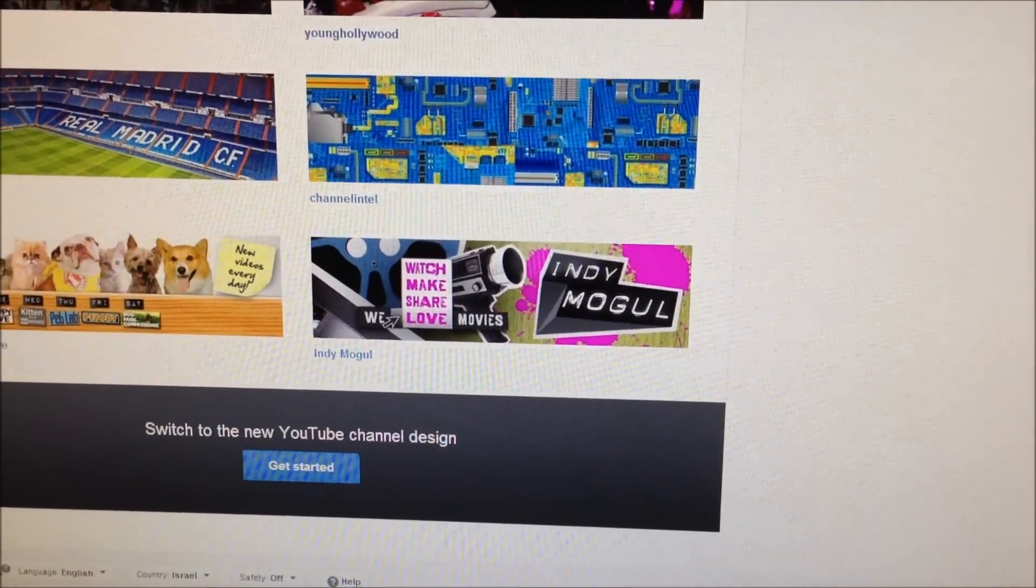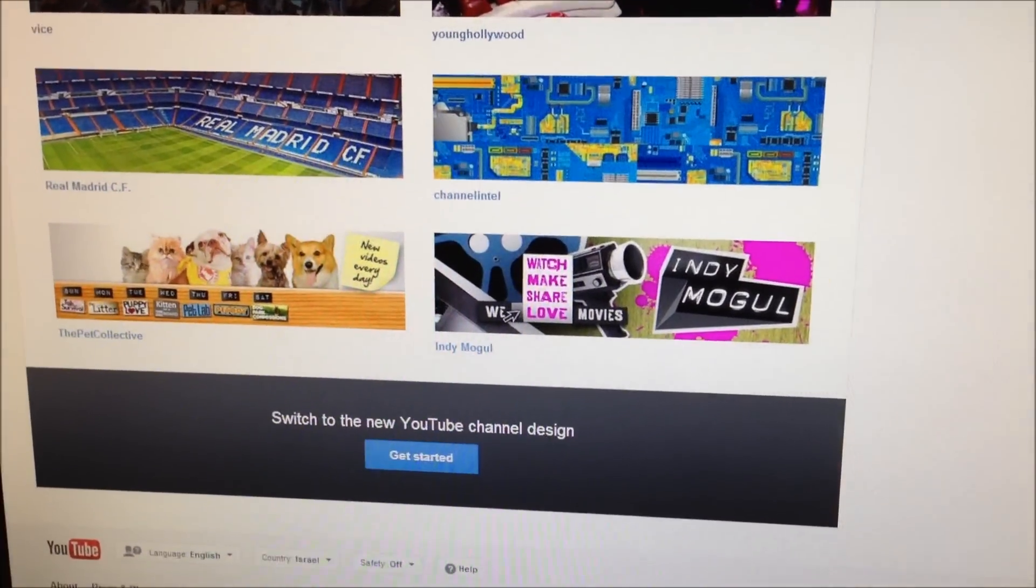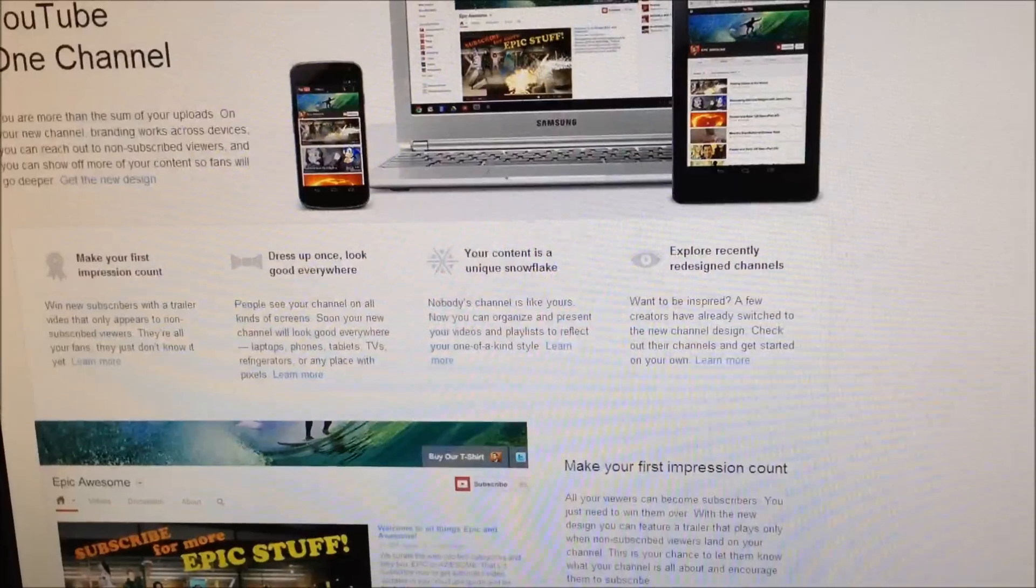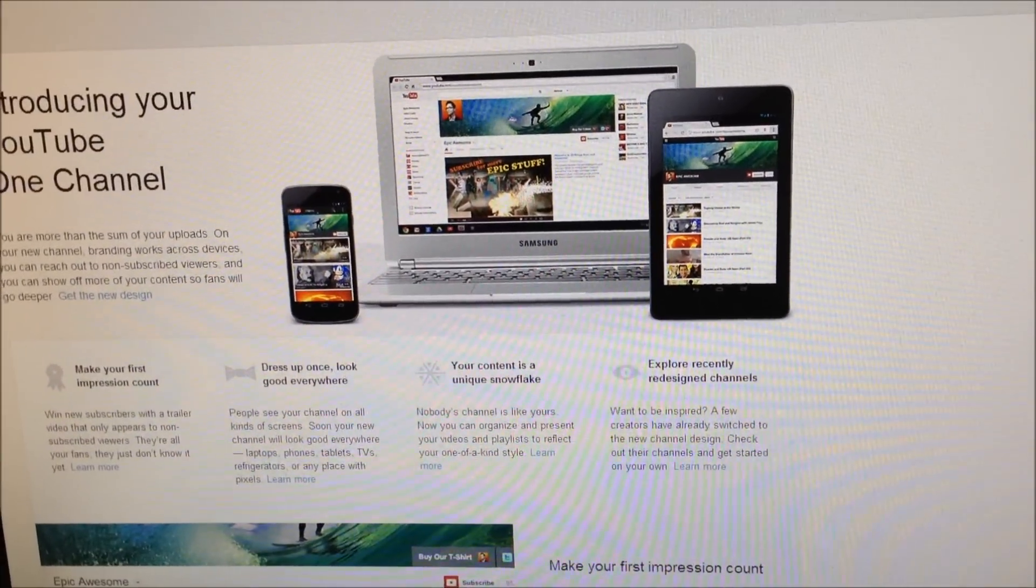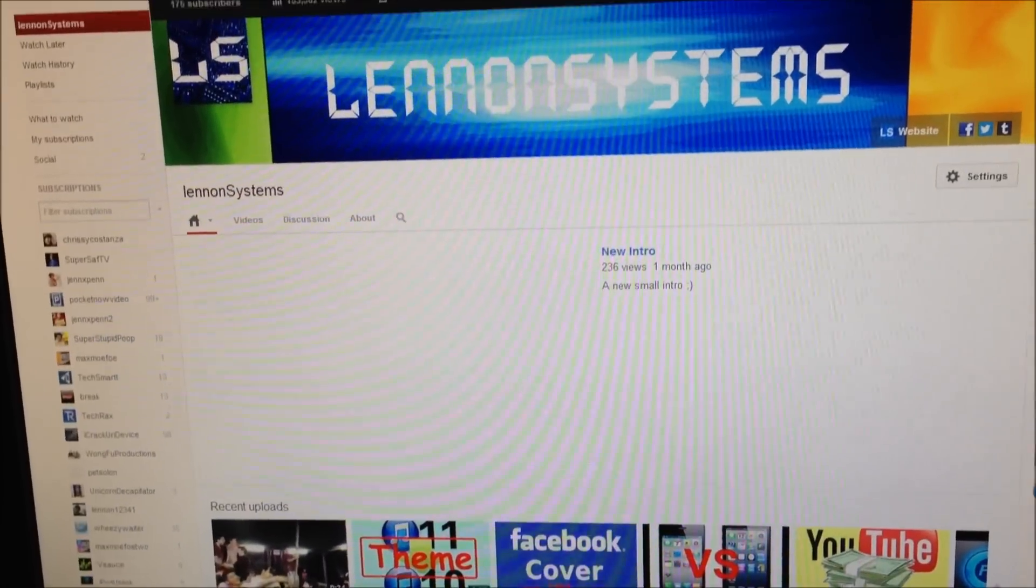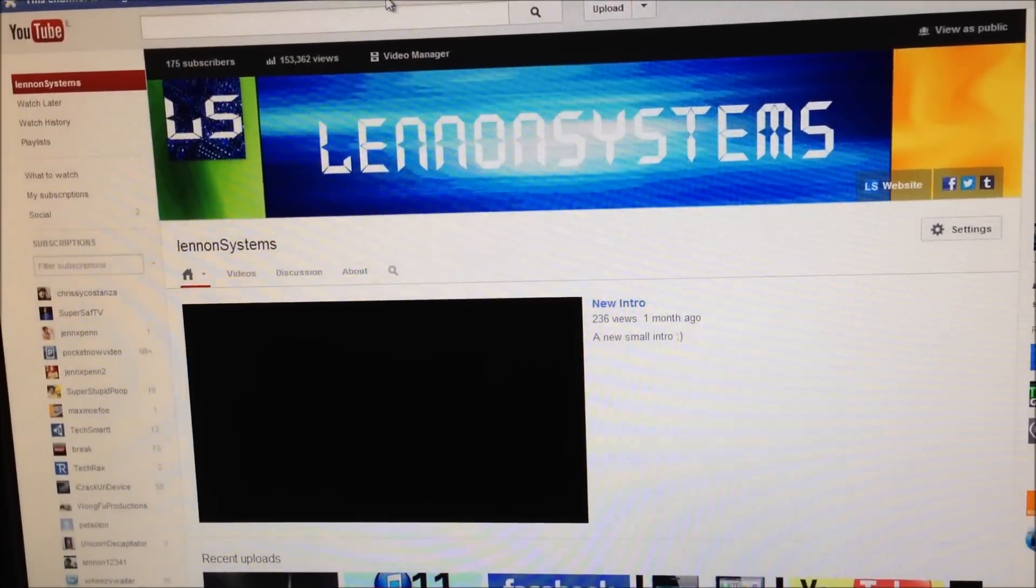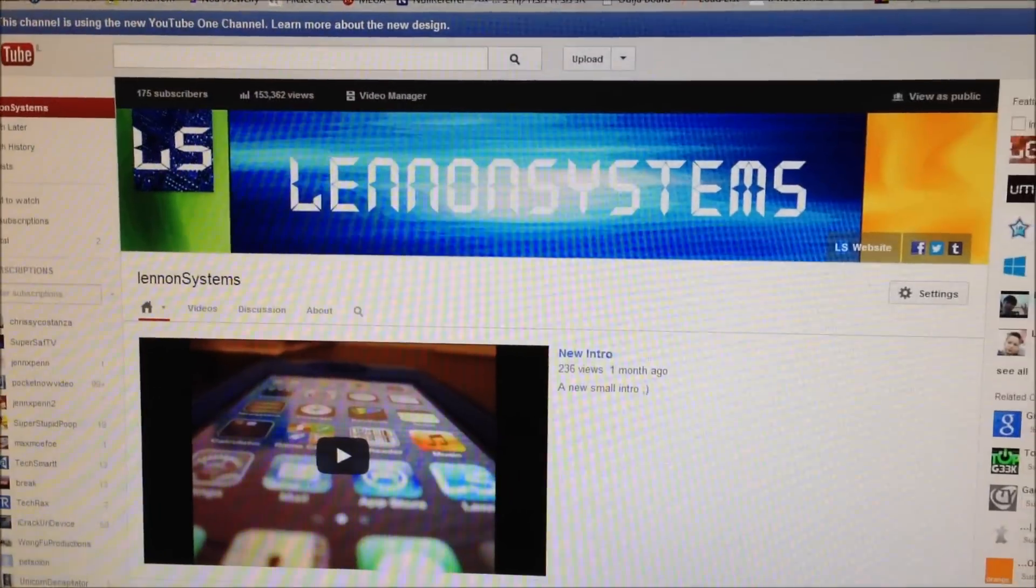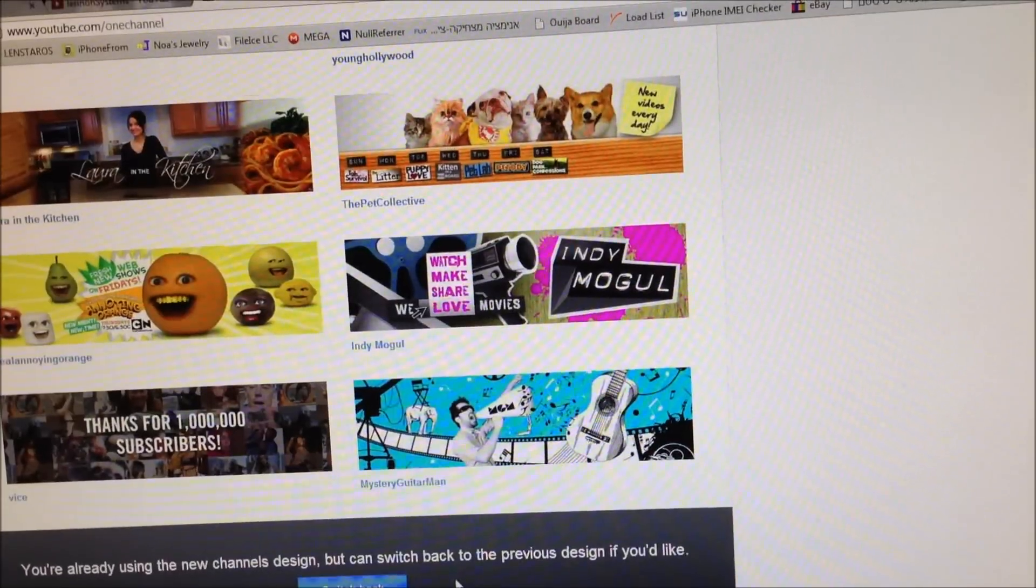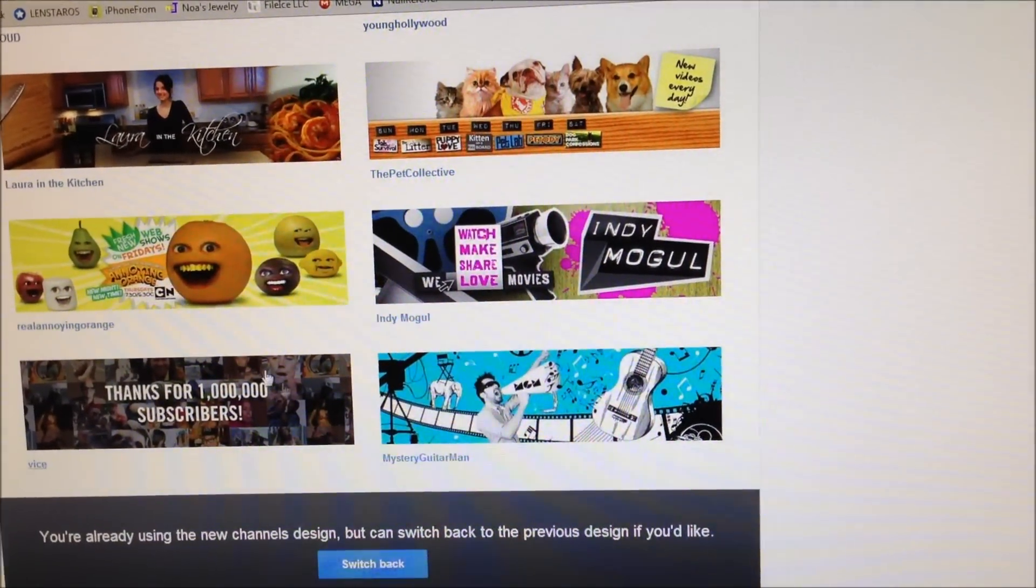Hello, so today I'm going to show you how to make a picture for the one channel layout. So how one channel layout looks, I would say not nice, but there are some people who like it, so let's just switch back.